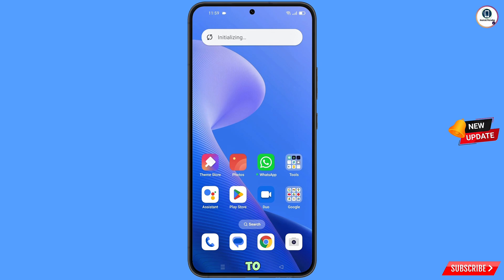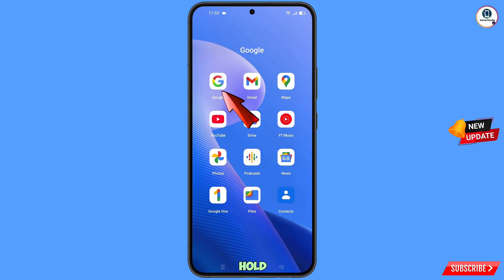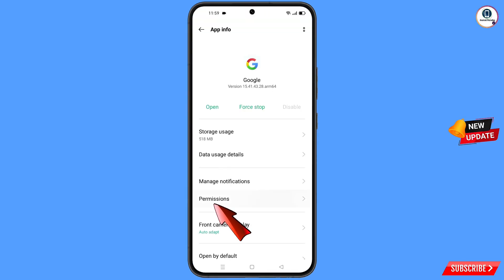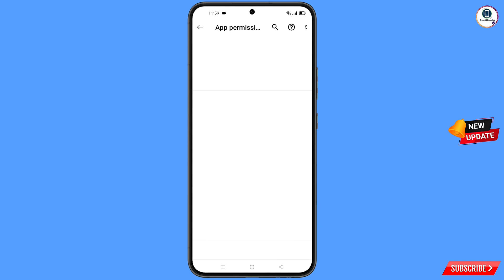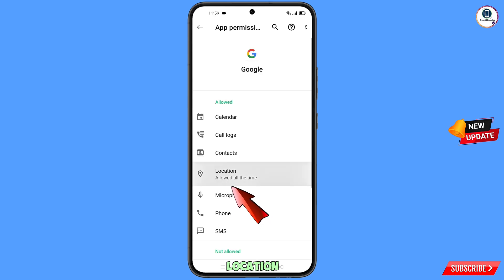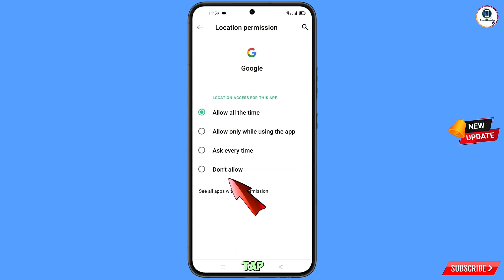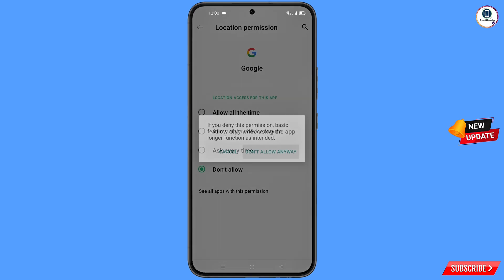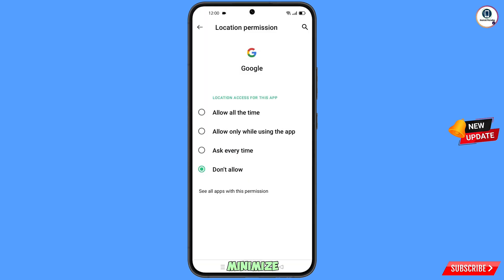First of all, you have to navigate to the Google app. Hold the Google app and tap on App Info, then tap on Permissions. Tap on Location, tap on Don't Allow, and tap on Don't Allow Anyway. Then minimize this.